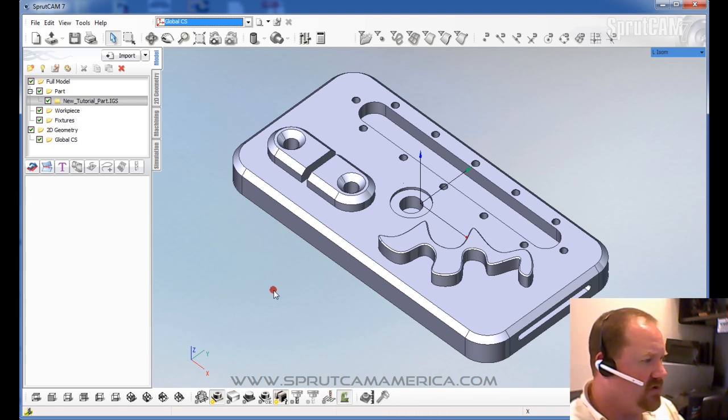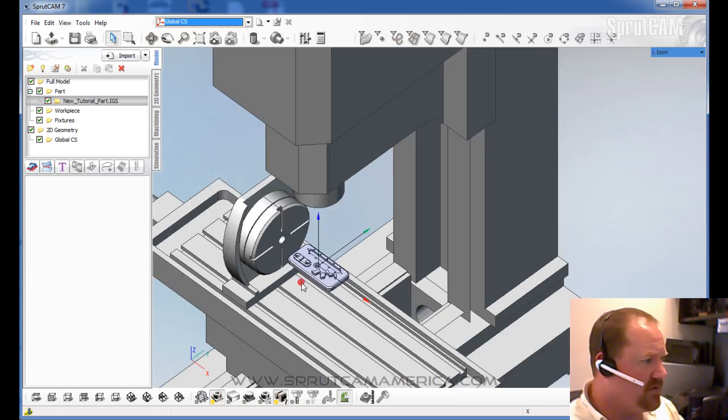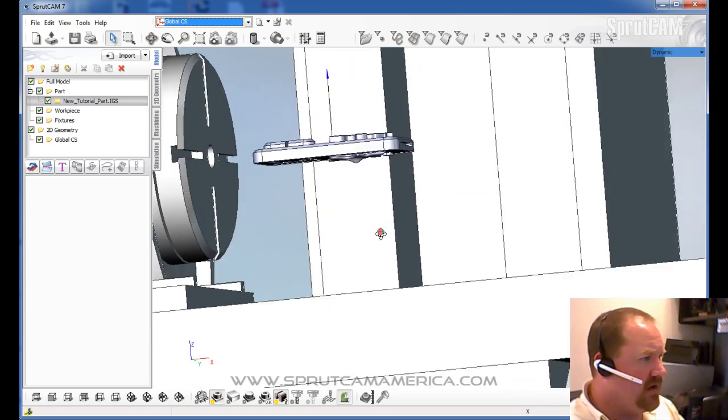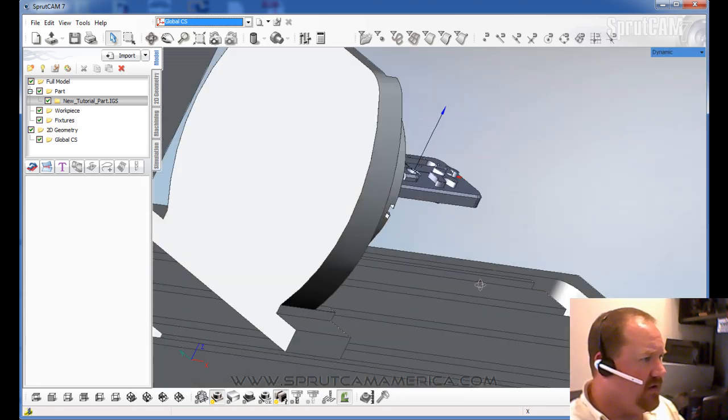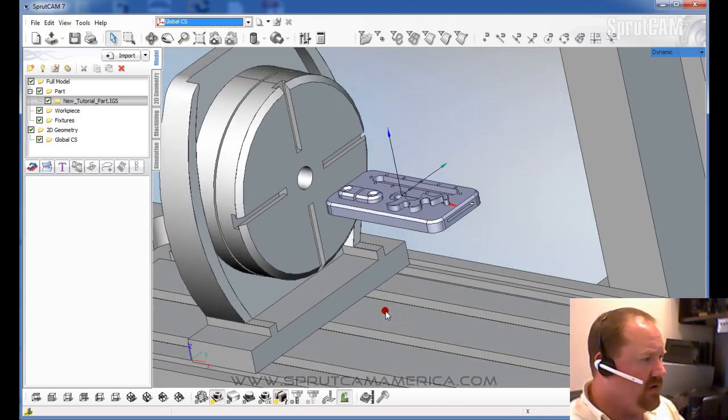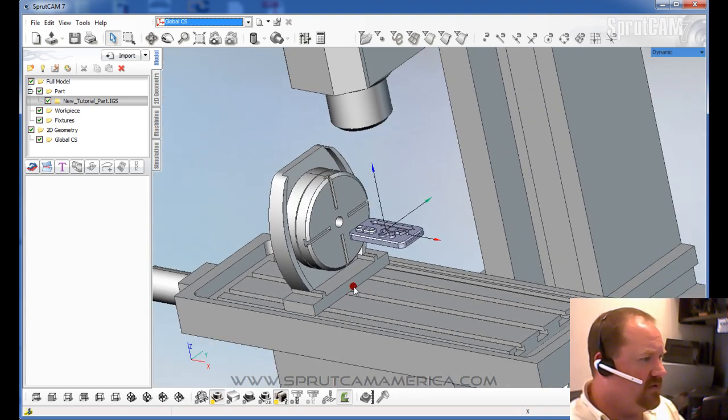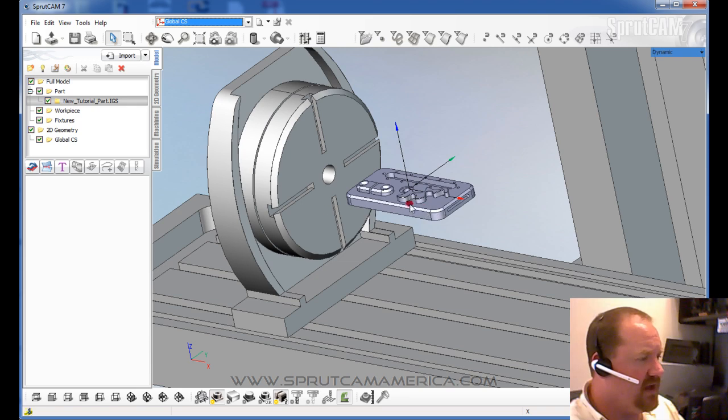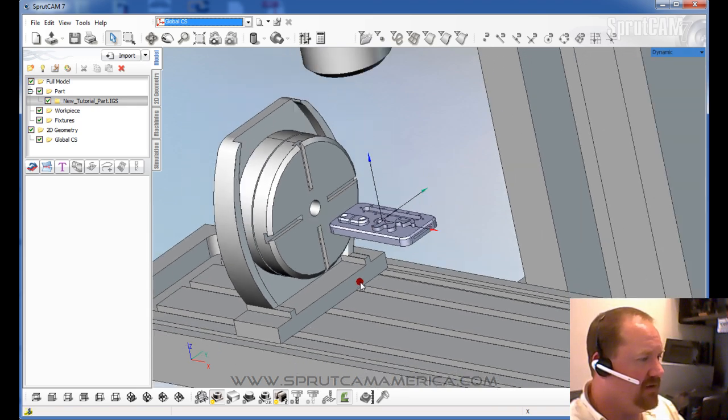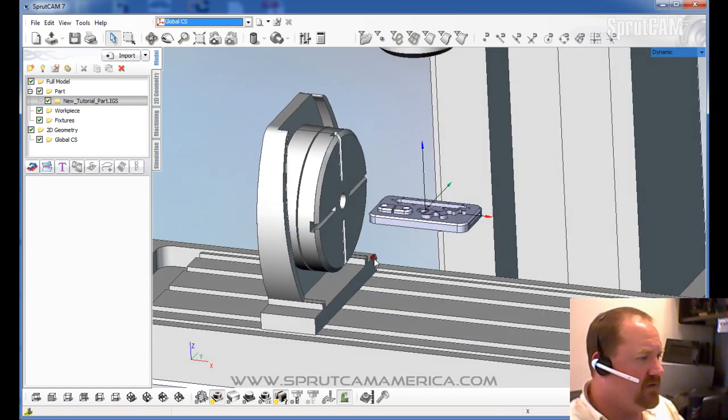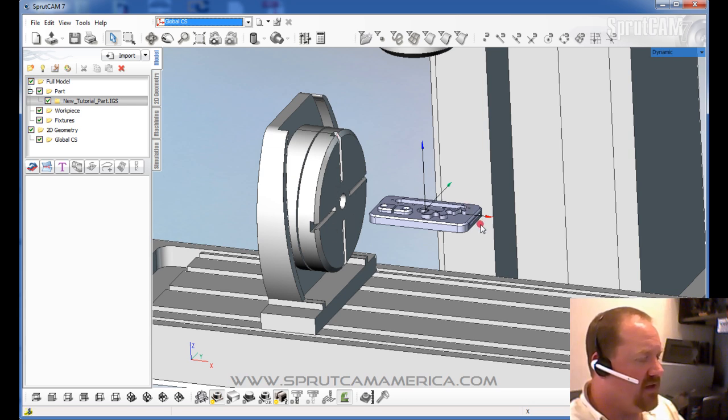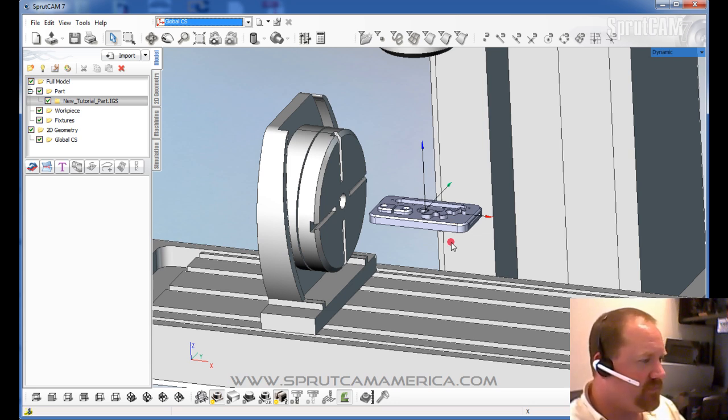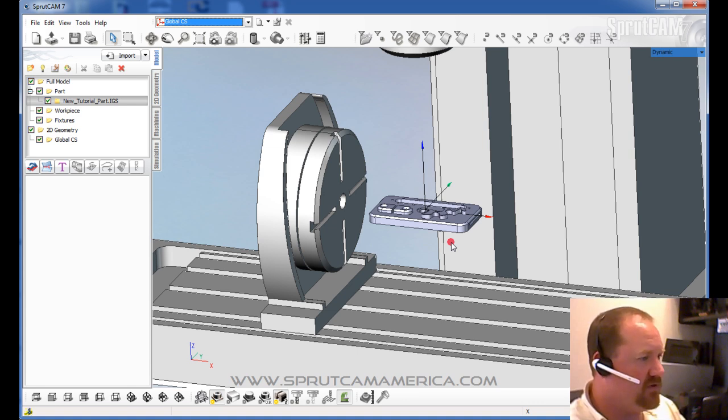We can actually turn the machine on, which happens to be a Tormach machine at this point. And you can see how your part is referenced here. Now, because this part is lifted up off the table does not necessarily mean that's how you're going to have to mount your part. It just so happens that the fourth axis is enabled. So that's the center line of where the origin would be. It doesn't really matter.